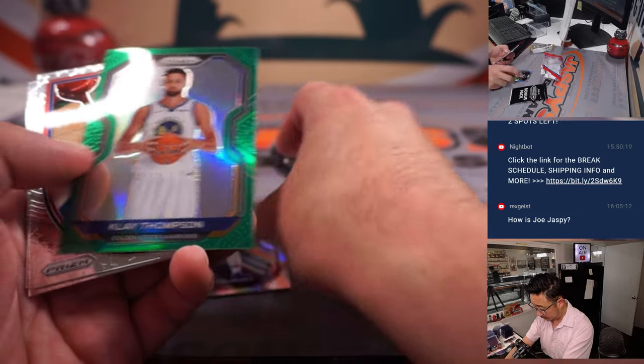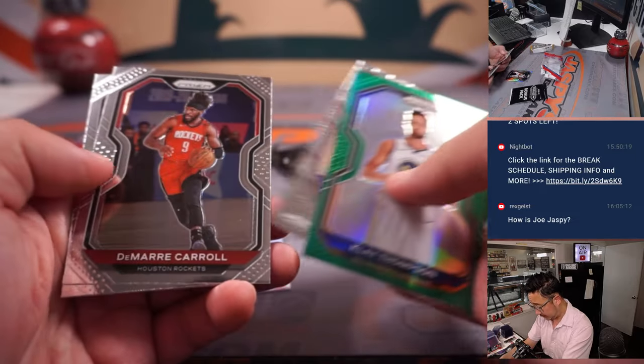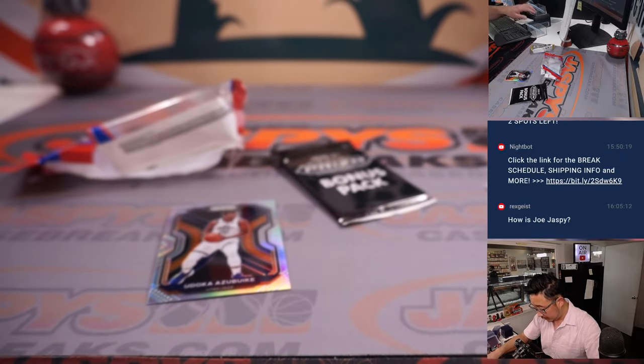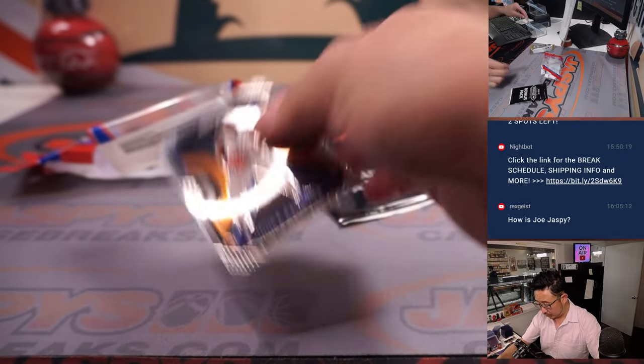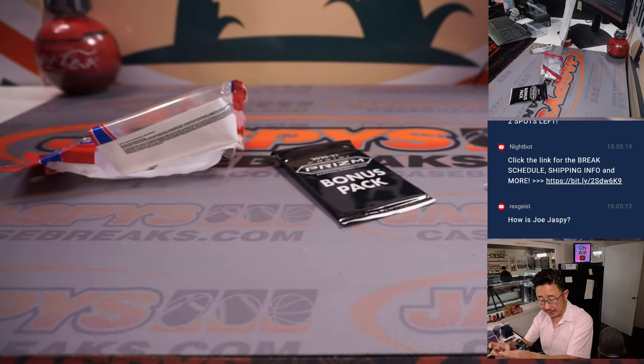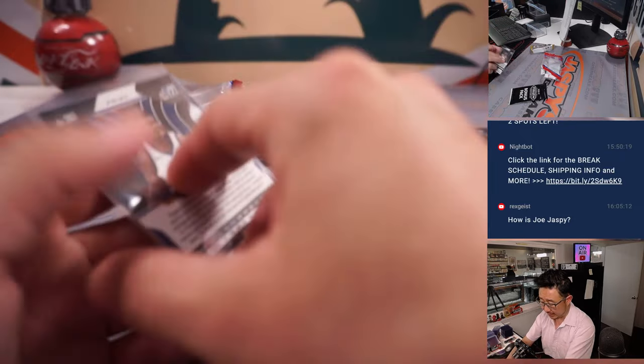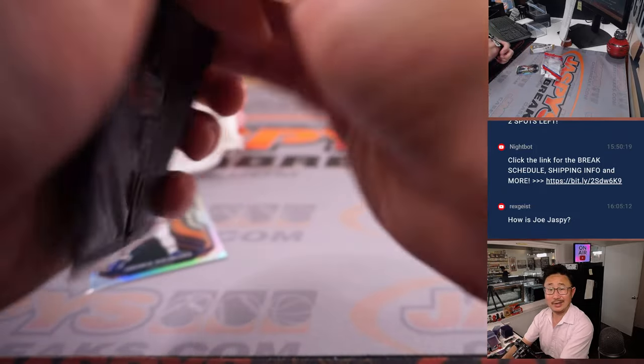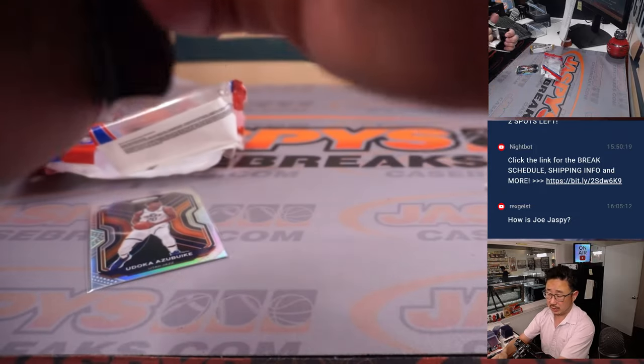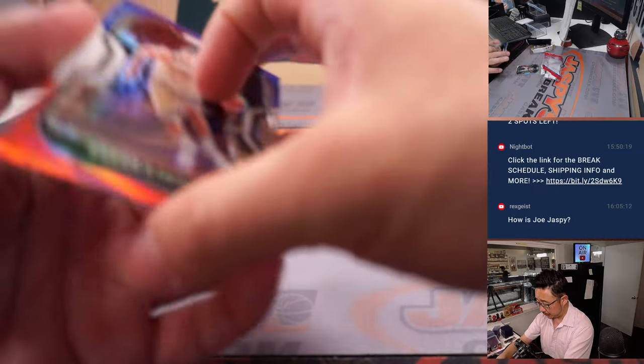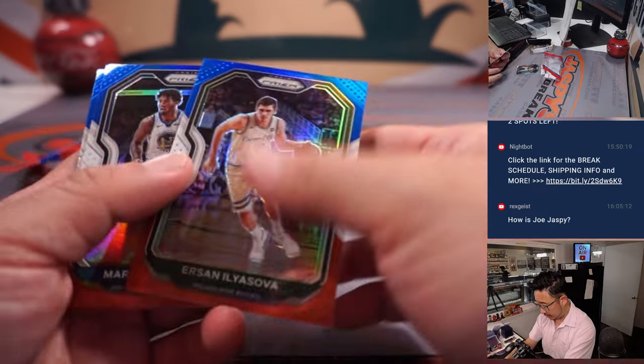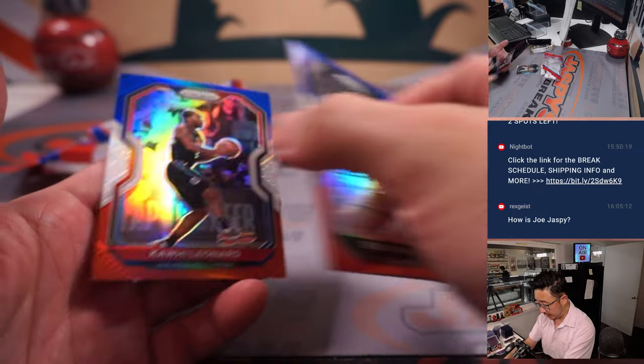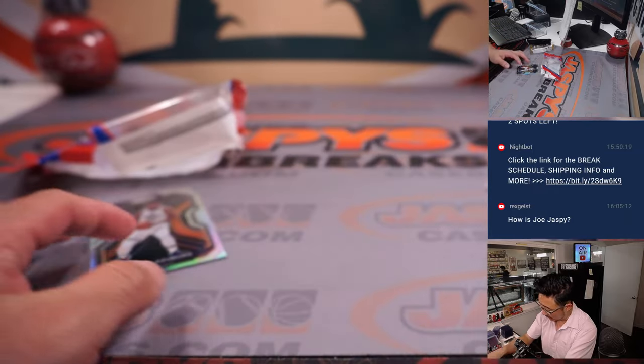We've got a silver rookie. Udoka Azubuike. That's going to go to Scott and the Jazz. Let's see what we got in the bonus pack. The red, white, and blues. Ilya Sova, Marquise Chris, and Kawhi Leonard.